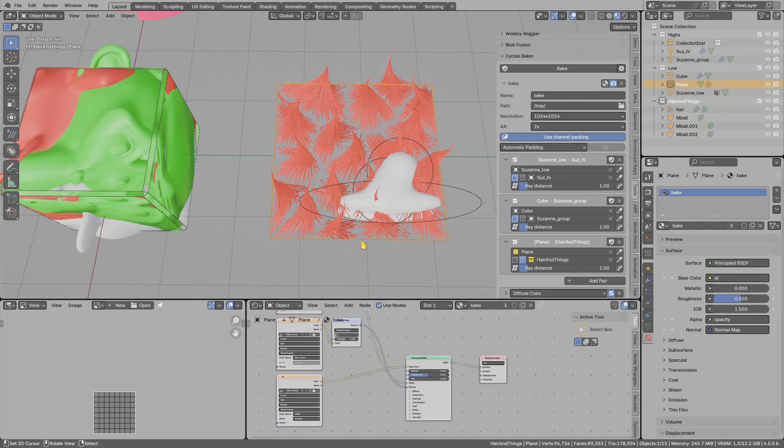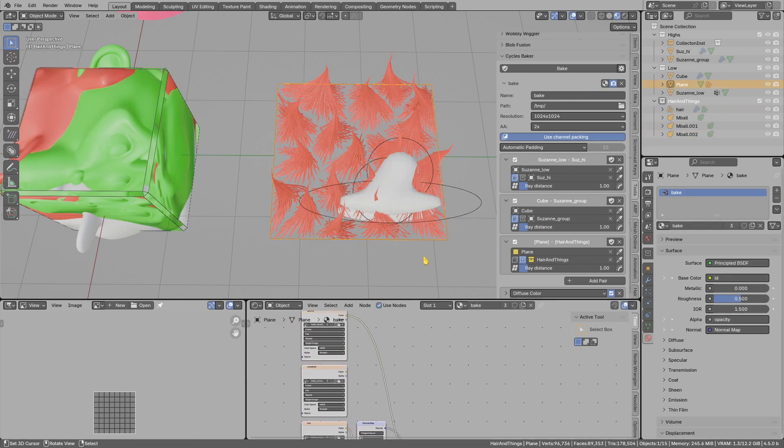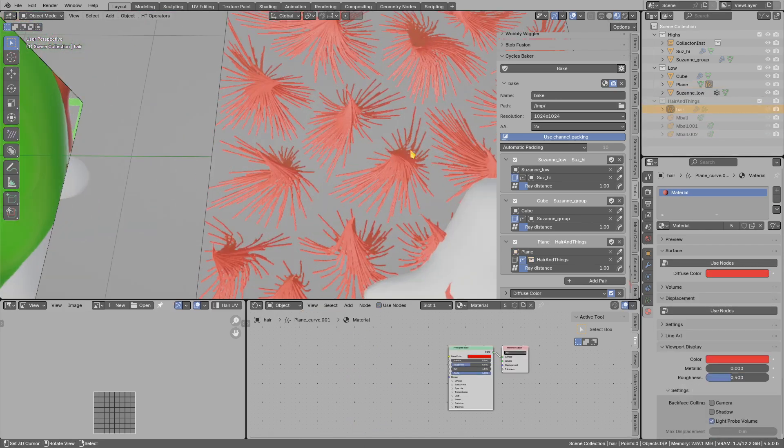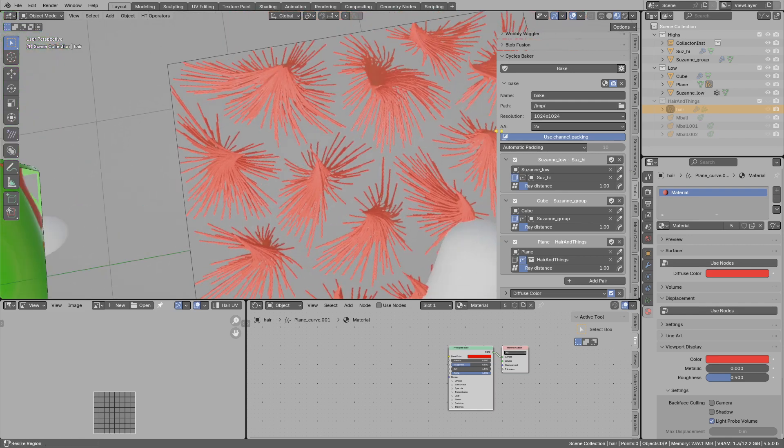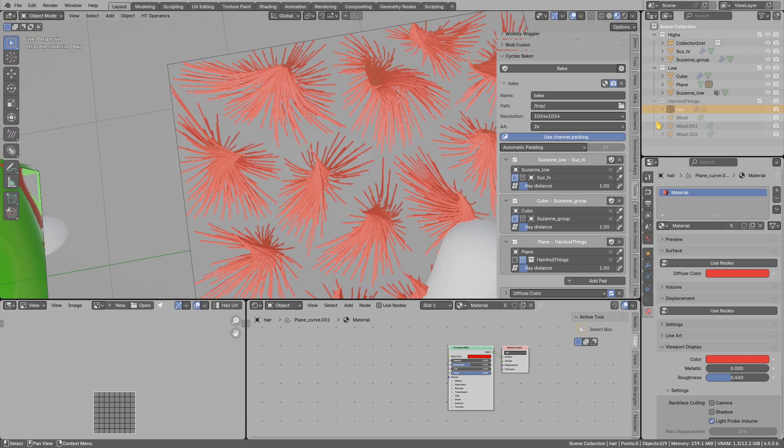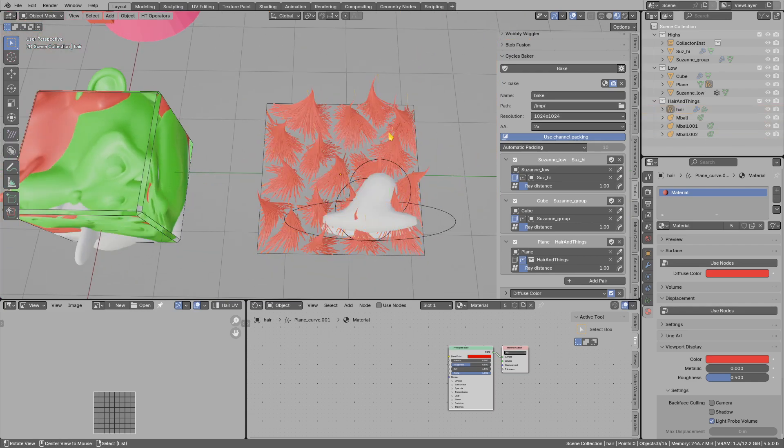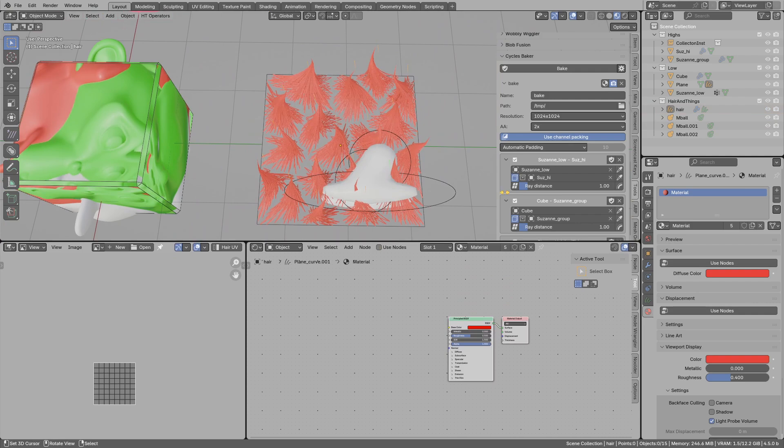So you see those are here, and it seems to bake it correctly. If you want higher quality, you will have to bump up anti-aliasing. Remember it will render them in four times the resolution. So let's go to the channel packing.